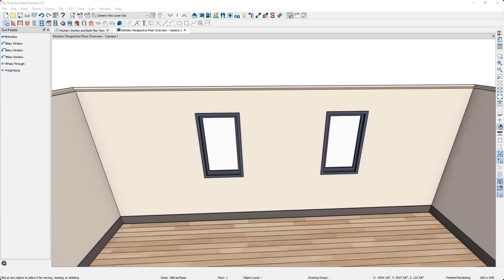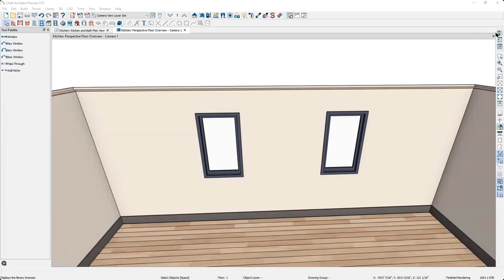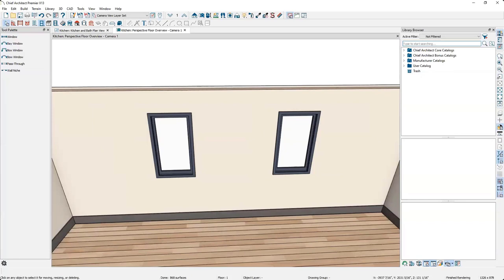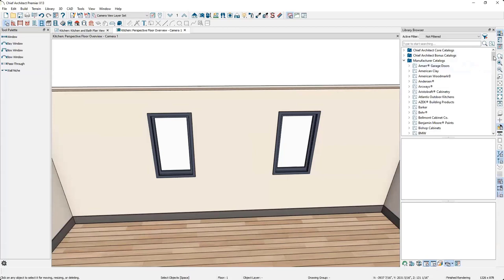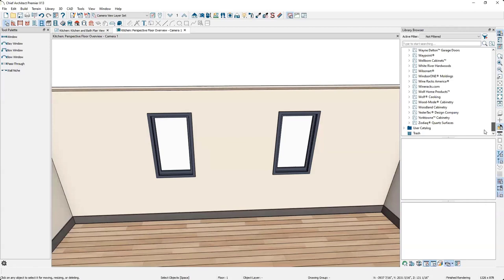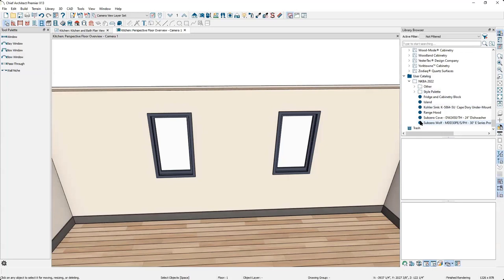The completed design has a range and range hood in the middle section. To add these I need to open the library browser — the button in the top right corner. There are folders for core catalogs, bonus catalogs, manufacturer catalogs, and user catalogs. Core catalogs ship with the program by default. The manufacturer catalogs folder shows a snapshot of available manufacturers — there are more on the website. The user catalog stores custom-created or frequently used items for quick access.